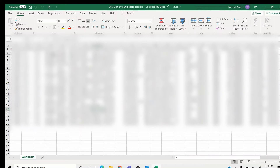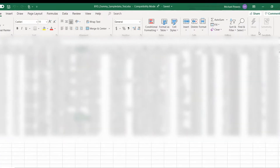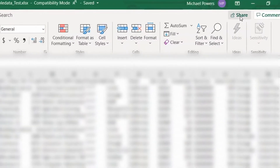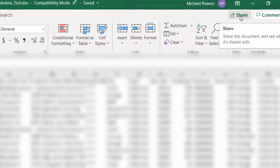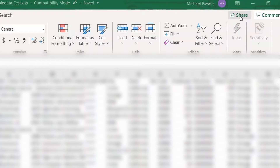Here I have an Excel file. I have some contacts and I want to send that to a colleague. The first thing I'm going to do is go over here to Share and click on that.